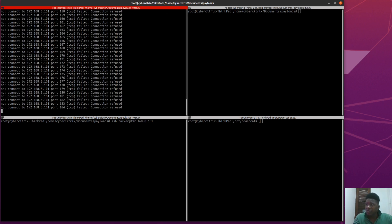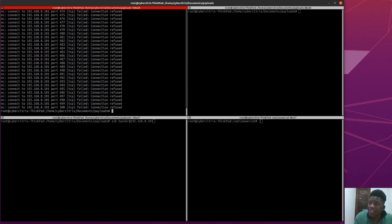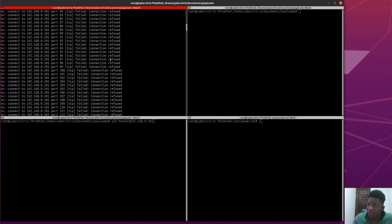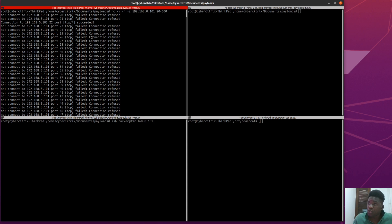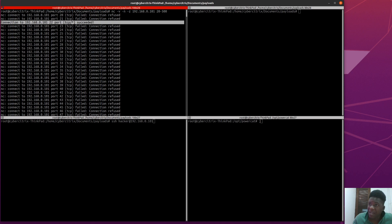The scan was pretty fast. We can see connection refused, connection refused — it's a MacBook and a lot is locked down on this box, so I expected that. But look at port 22: we can see port 22 verified that connection and it succeeded, telling us that TCP port 22 is open.